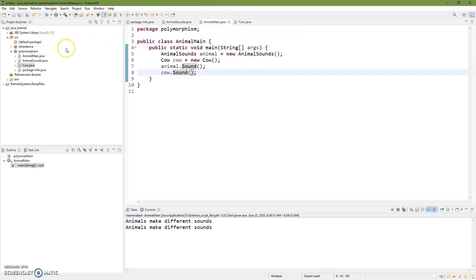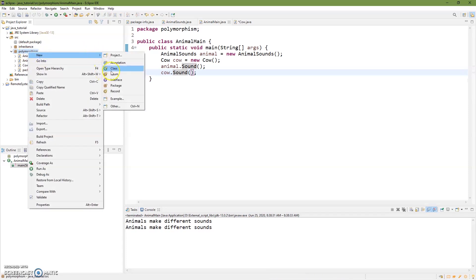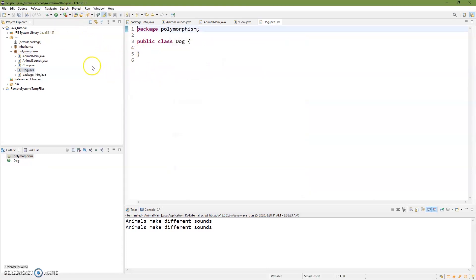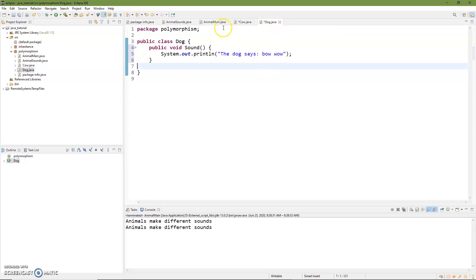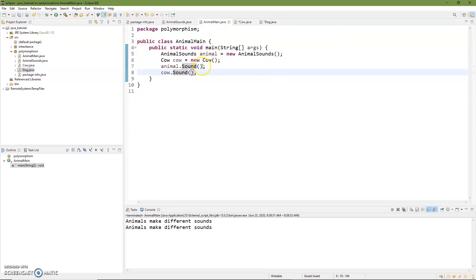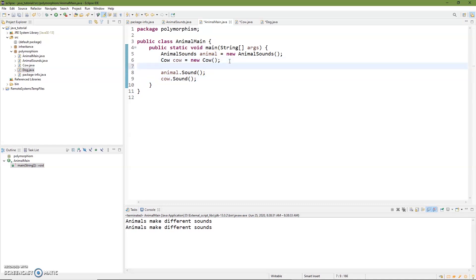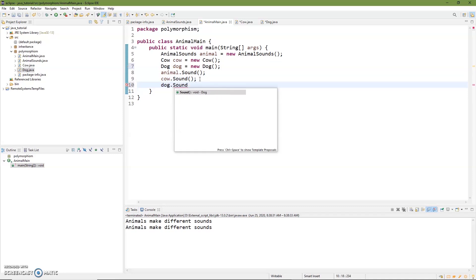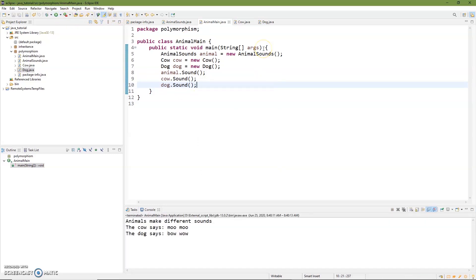This is really central to polymorphism — we're taking something extended from AnimalSounds and we've changed it to 'the cow says moo moo.' We can also add in multiple animals. We'll add one more — a Dog class. The dog is going to say 'bow wow.' Then we go back to AnimalMain, create Dog dog = new Dog(), and call dog.sound(). When we run this, animals make a different sound, the cow says moo moo, the dog says bow wow.